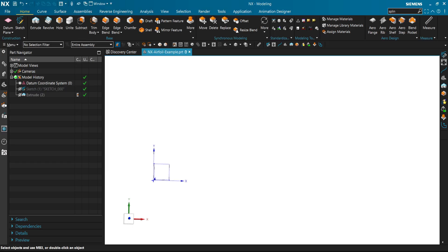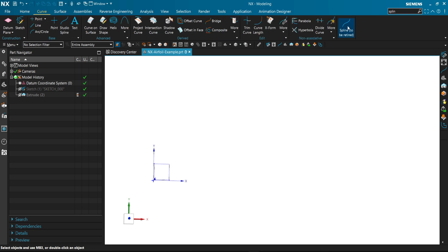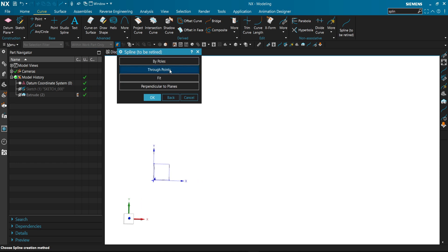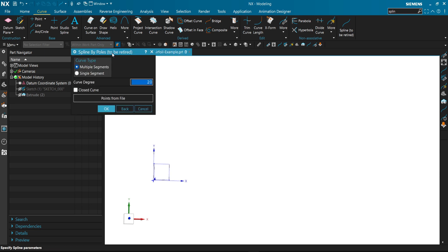Then go to NX. In NX we will use the same feature, spline to be retired. And we select this time by poles because it has better curve degree optimization.